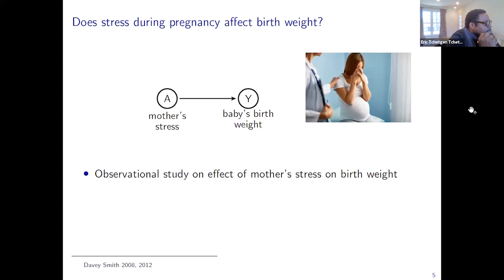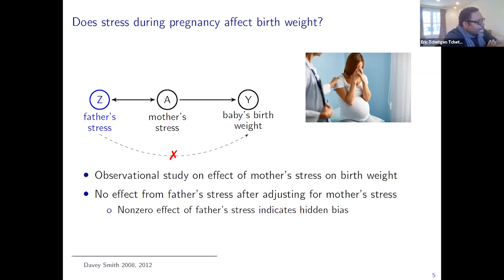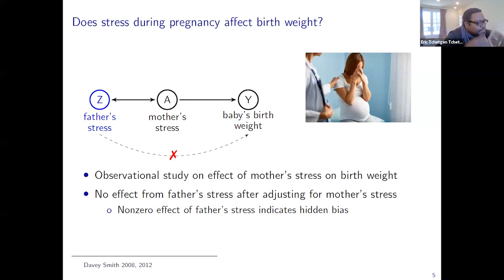For illustration, imagine we're interested in assessing the effect of maternal stress on a baby's birth weight. The idea of a negative control here is that if one is concerned about unmeasured confounding, one might look at the variable Z—the father's stress—based on the premise that there may not be a direct causal effect from the father's stress to the infant's birth weight upon adjusting for the mother's stress, as there is no biological reason for such an arrow to exist. One could then use that to assess the extent to which certain family factors introduce residual confounding, checking whether upon adjusting for A there is a remaining association with Z on the outcome Y.